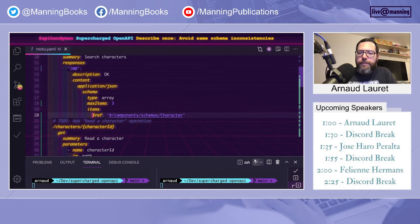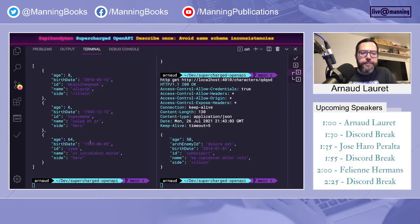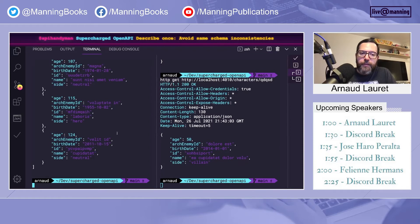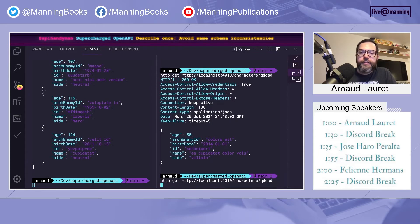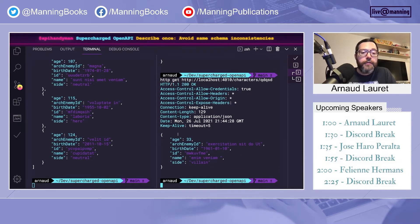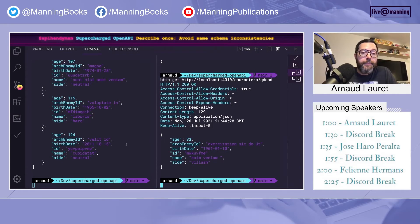And now if we go back to the mock, in the list, we have the arc enemy ID. And when we read an element, we have an arc enemy ID, simply because they use exactly the same schema.